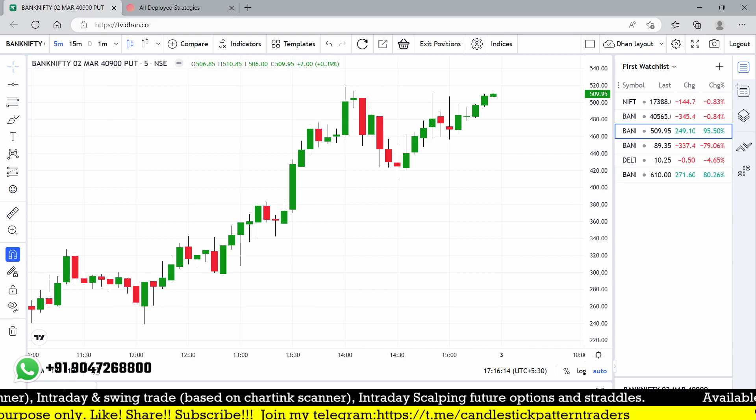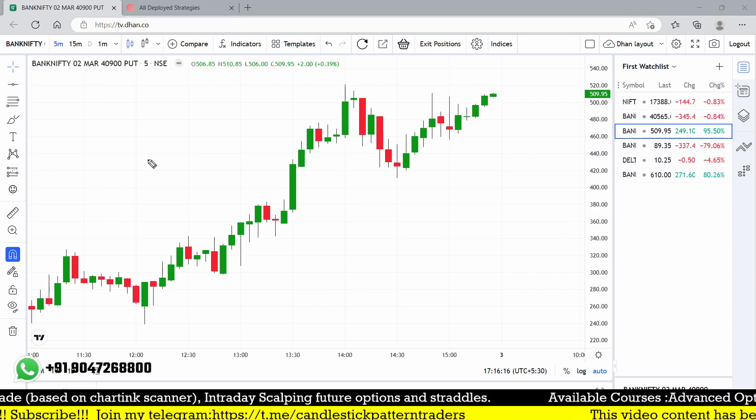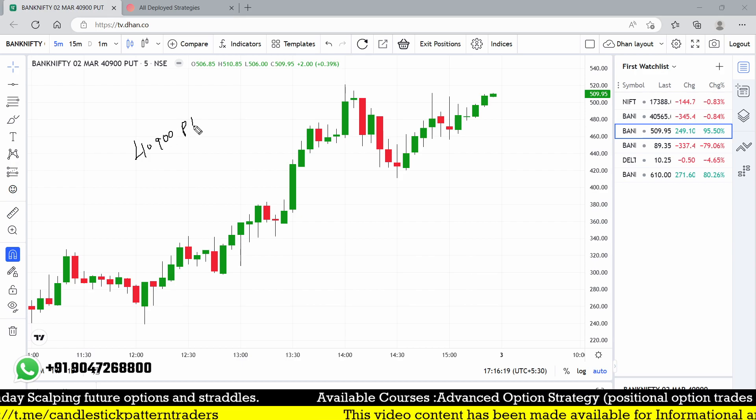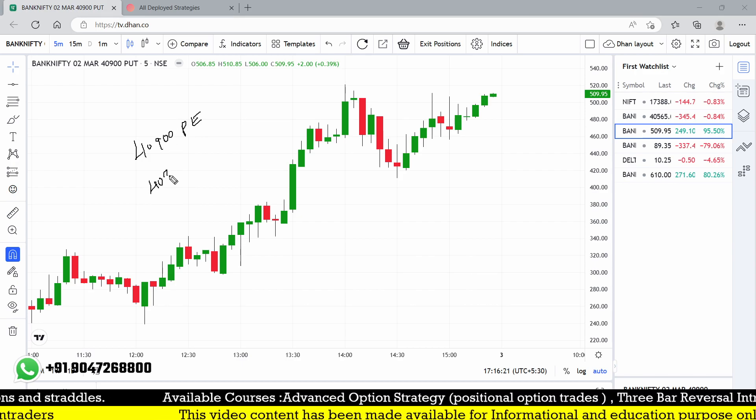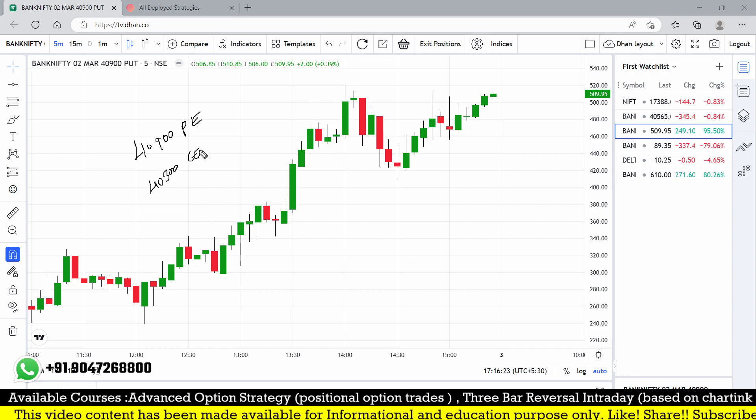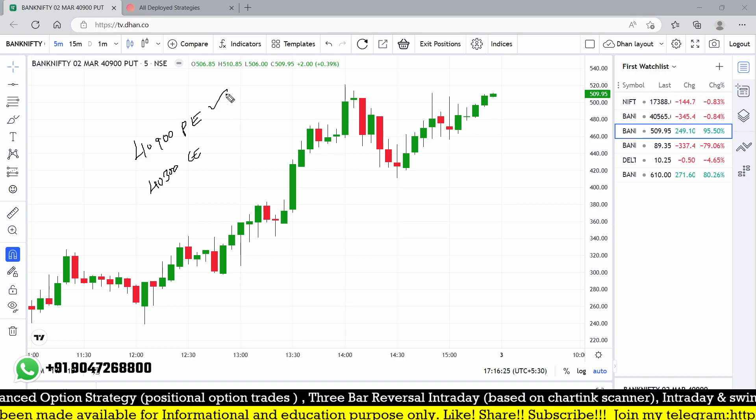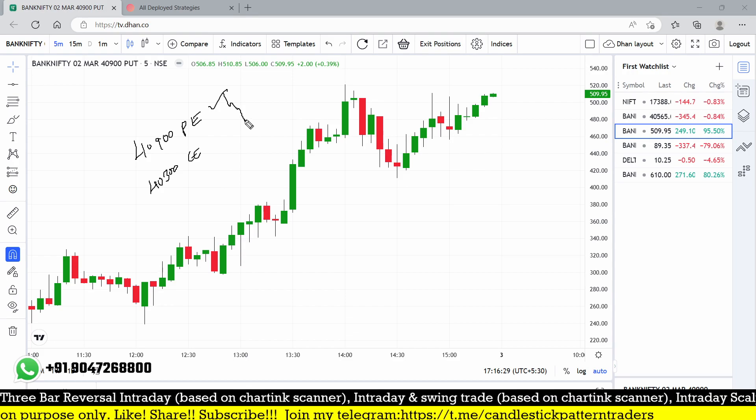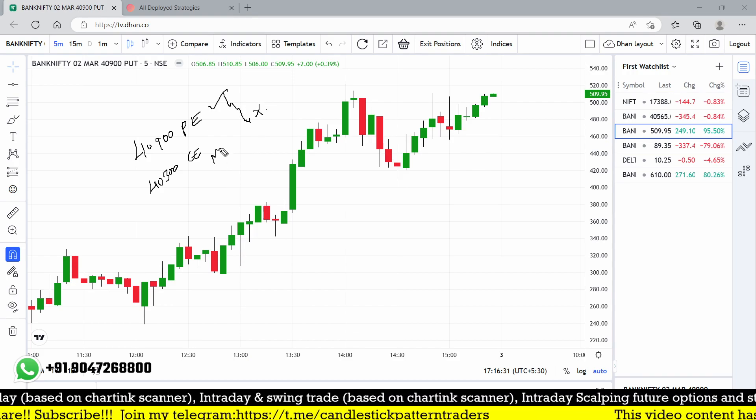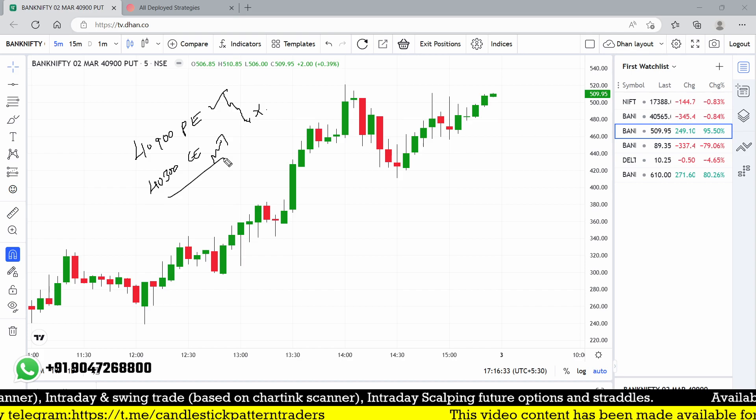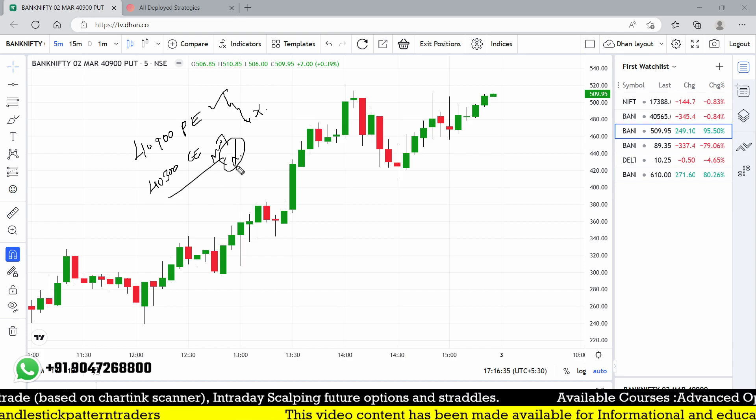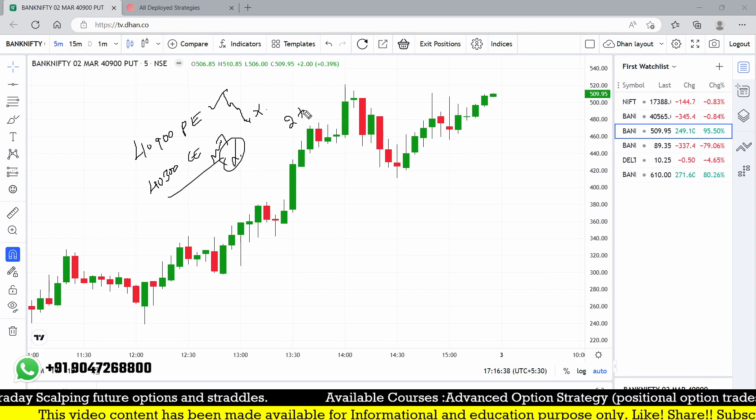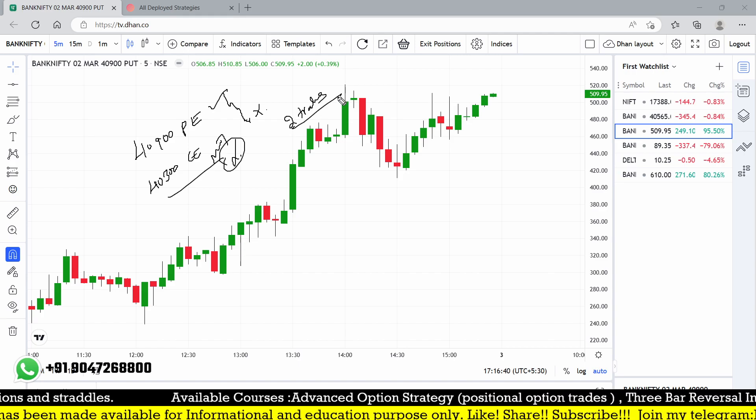The two strike prices I selected for today's trade are 40,900 put option and 40,300 call option. I got an entry initially on 4900 put option. This triggered my stop loss. Second time the entry triggered on 40,300 call option, which also triggered the stop loss. Finally we're losing two trades and ending with a loss today.